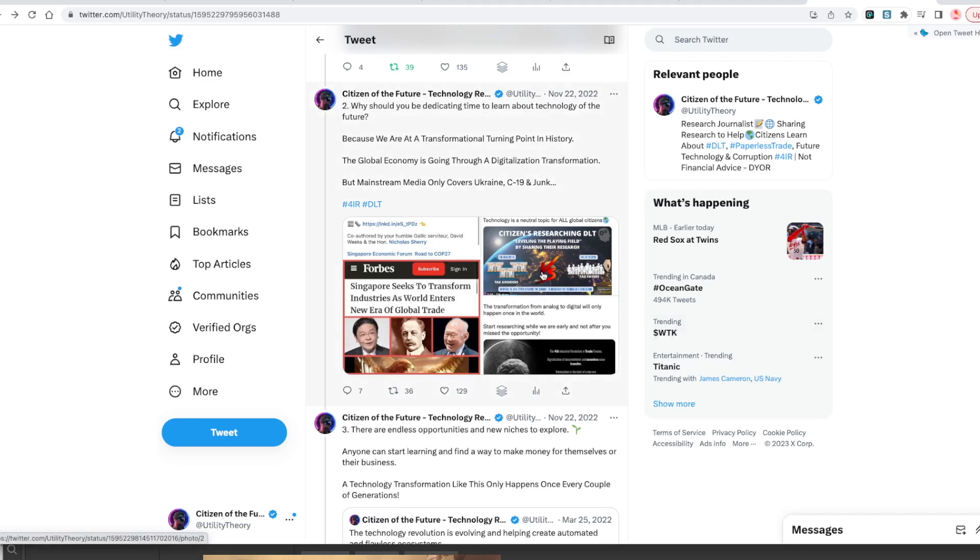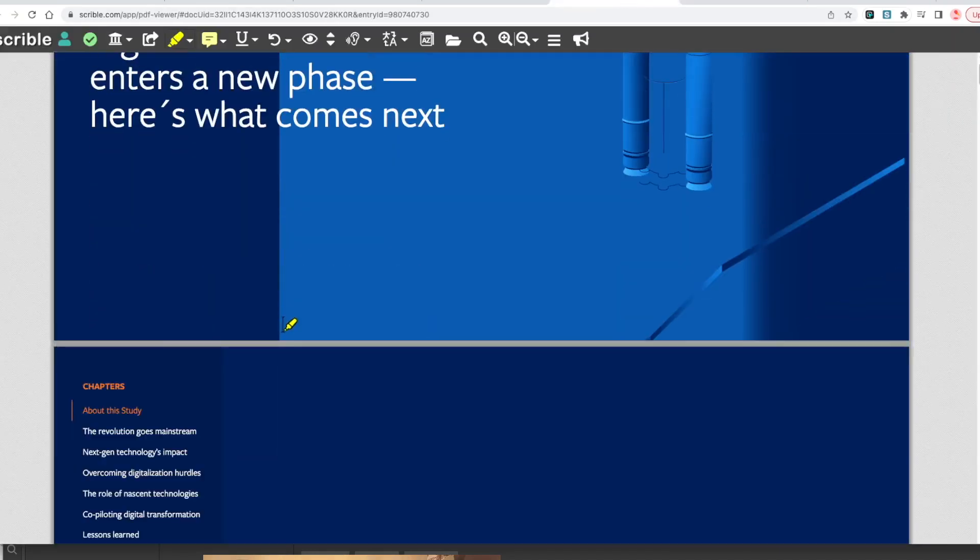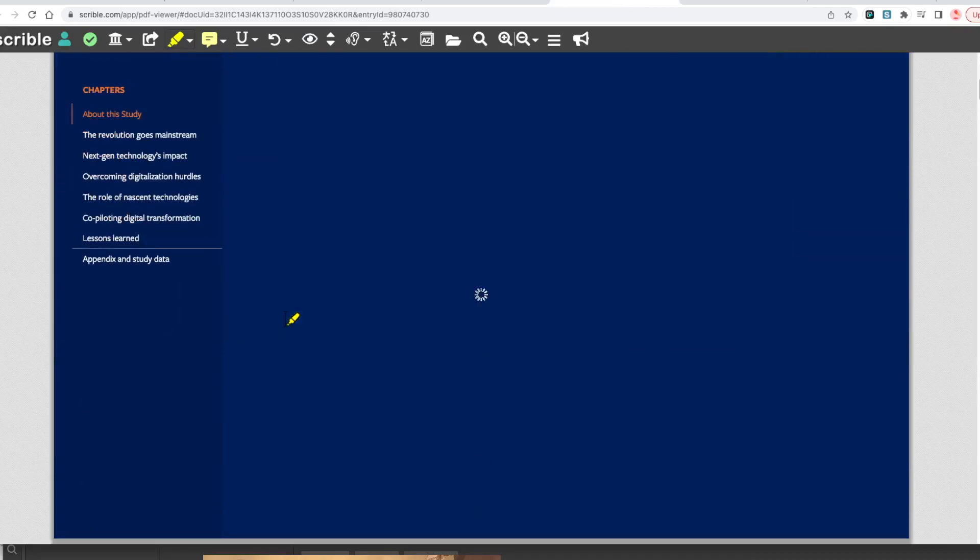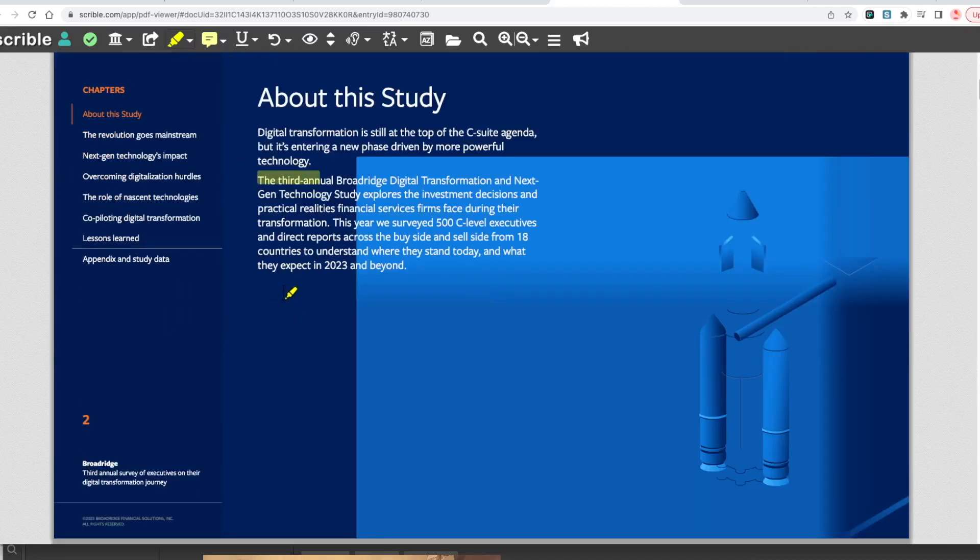Singapore seeks to transform industries as world enters new era of global trade. This is a once in a lifetime opportunity to understand a new industry before it goes mainstream. Let's go through this document really quick.